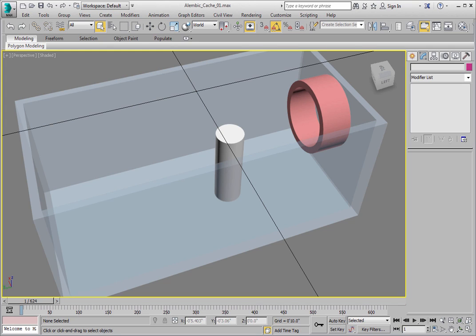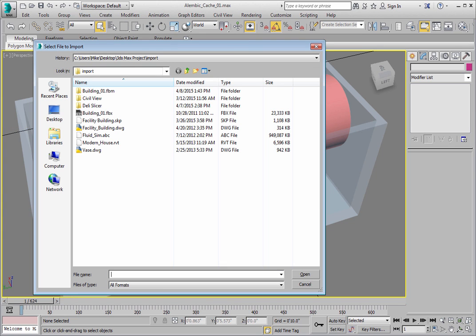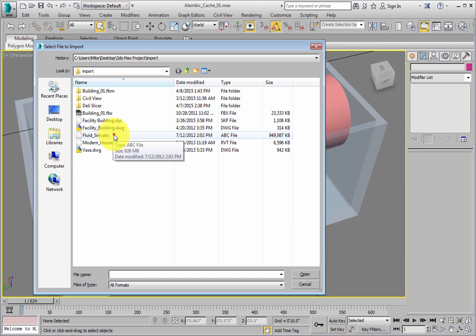To import the Alembic file, from the application menu, click Import. Double-click the file fluid-sim.abc.